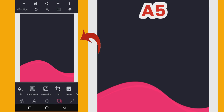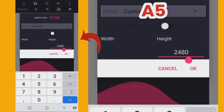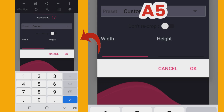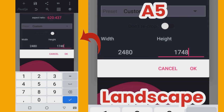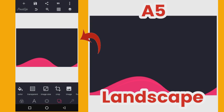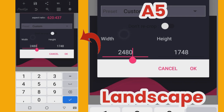If you want to do a landscape design on A5, you just switch the sizes. Instead of width 1748 and height 2480, the width will become 2480 and the height will become 1748. You can see it has leaned towards landscape orientation. This is how you do a landscape design — you just alternate the values. That's a bonus knowledge for you today.